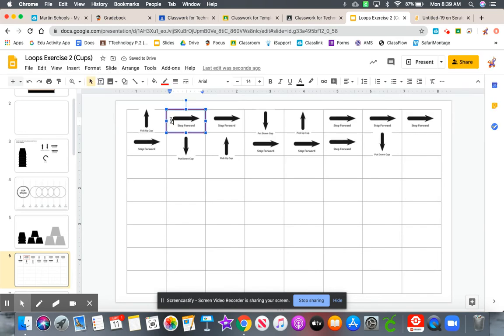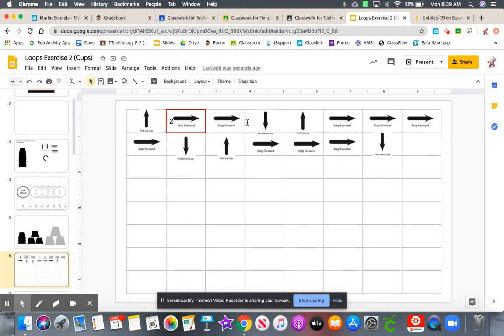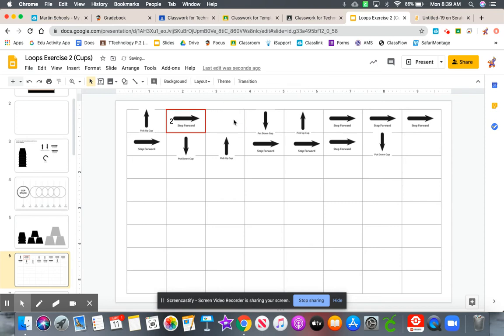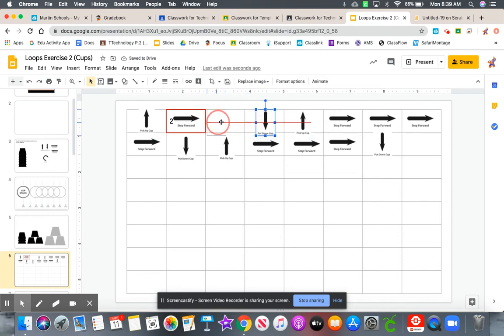And if you want, you can make that bigger or smaller. And then get rid of your second move forward. And let's move everything over.